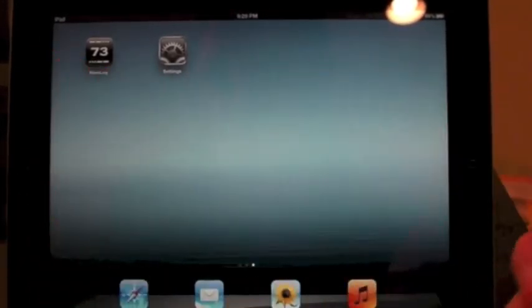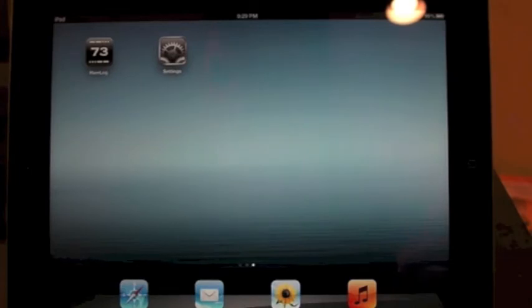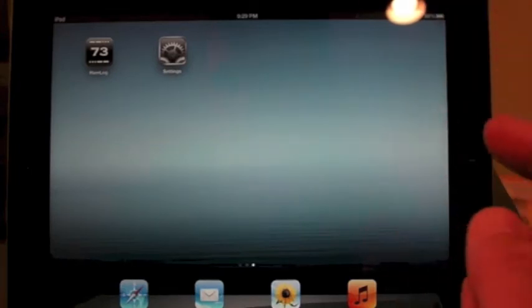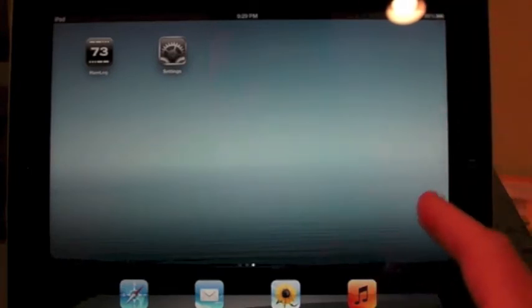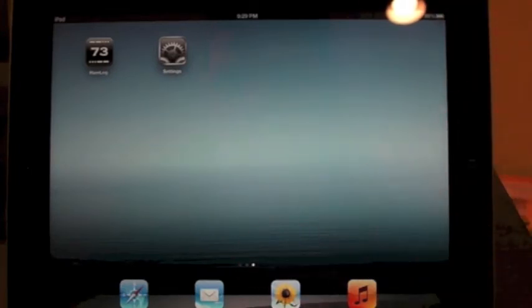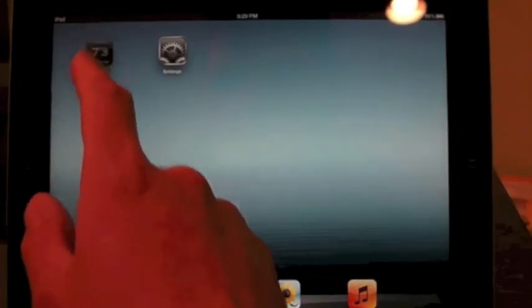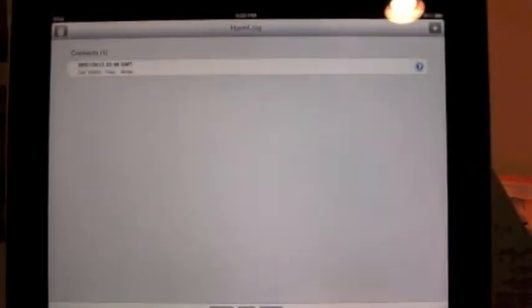So I have EtherPig running on my Mac in the other room and this iPad here we're going to talk to an FT817.